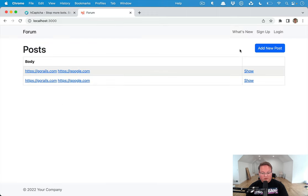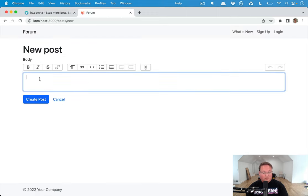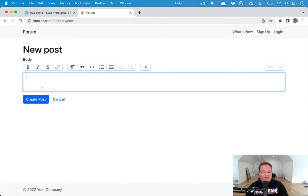So we're going to be building this into a forum. We used this in the previous episode with Action Text. We want to show the hcaptcha widget here on the new post form and set that up so that we can validate that before we create the post.